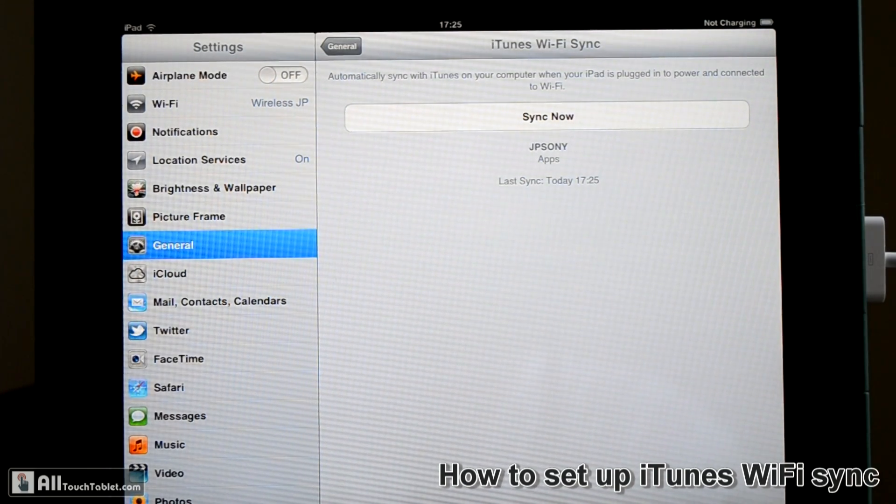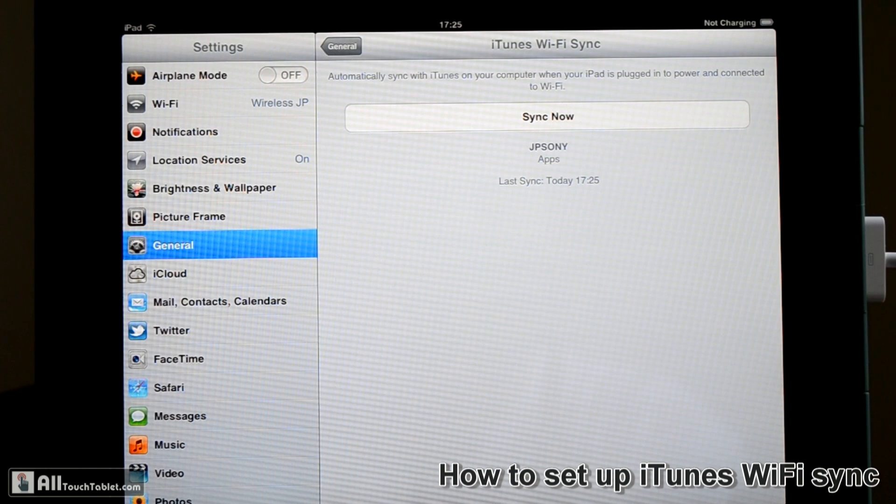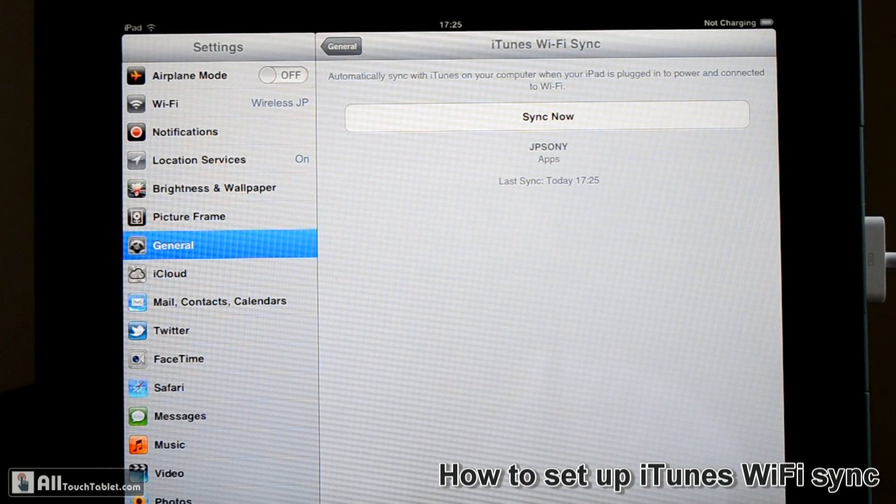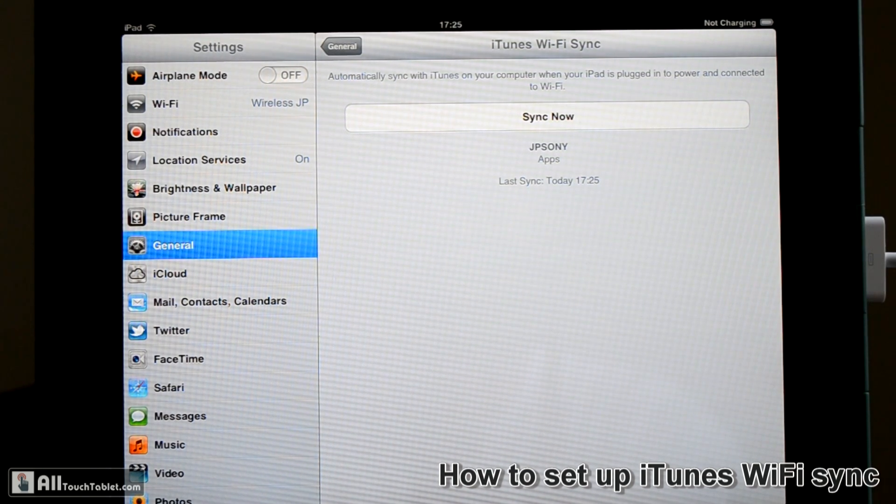Perfect. 17:25, that's the last date of the last sync.